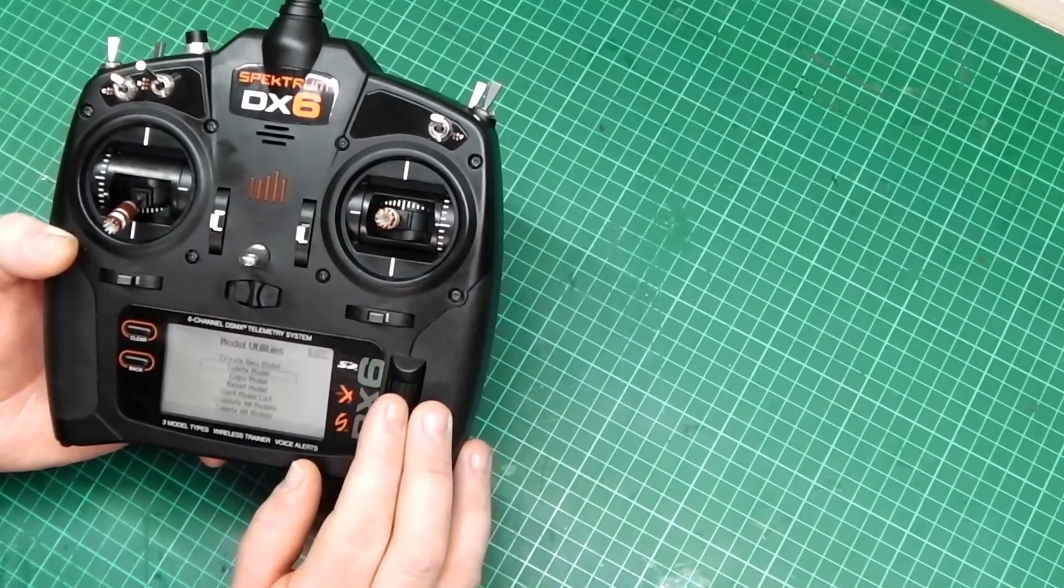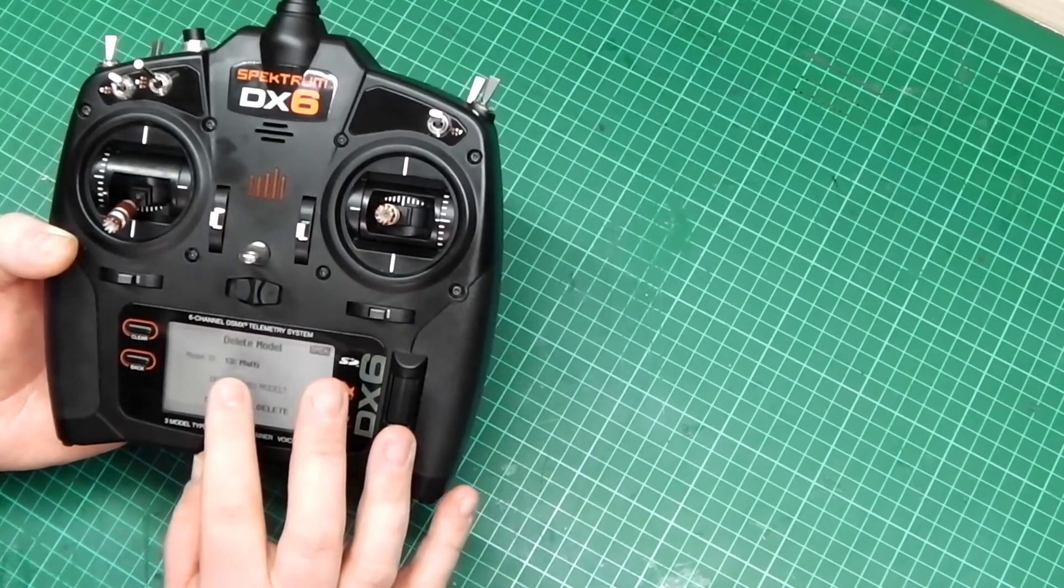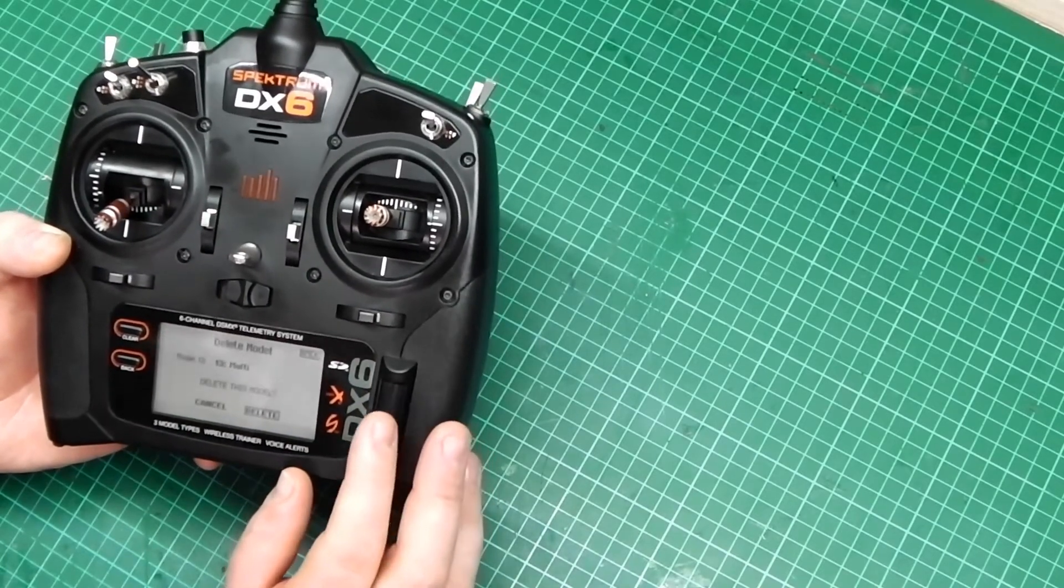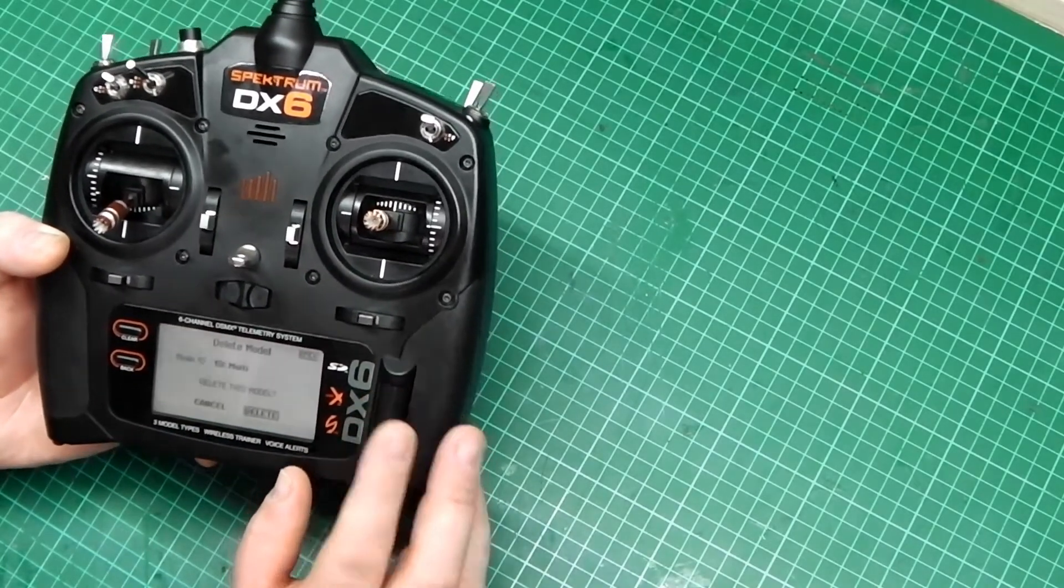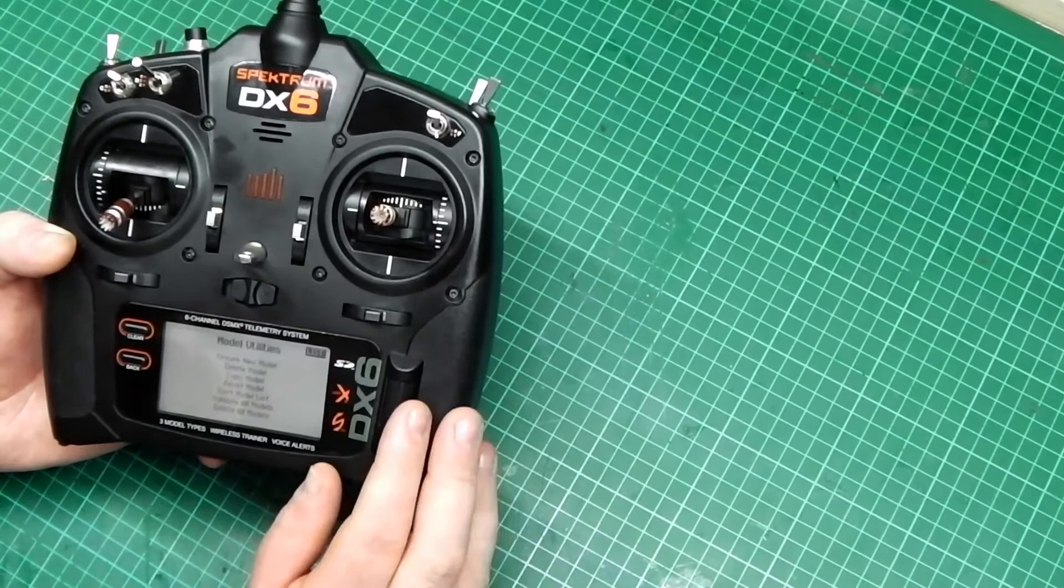And then you can do the same for the next one. Delete Model. Do you want to delete number 13? Yes, because we created two fake ones. Delete.